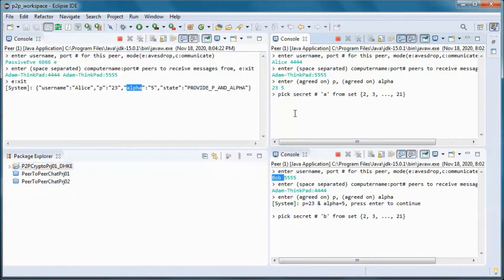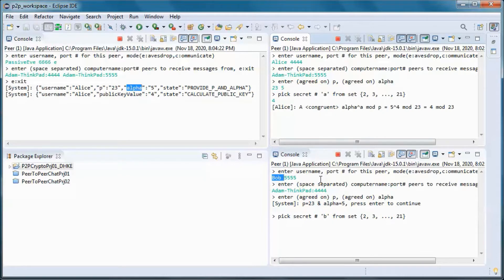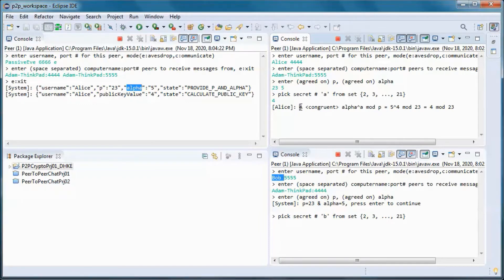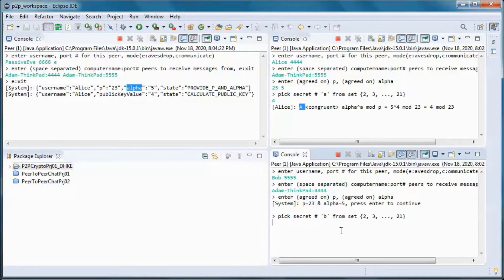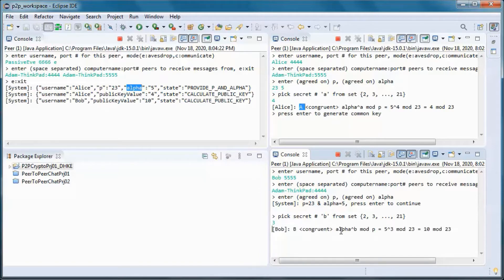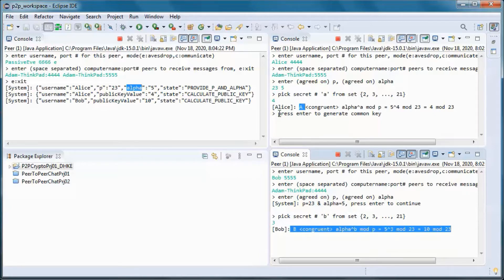Alice picks 4 as her secret key and sends Bob the calculated public key uppercase A. Bob chooses 3 as his secret key, calculates his public key uppercase B, and sends Alice that public key.